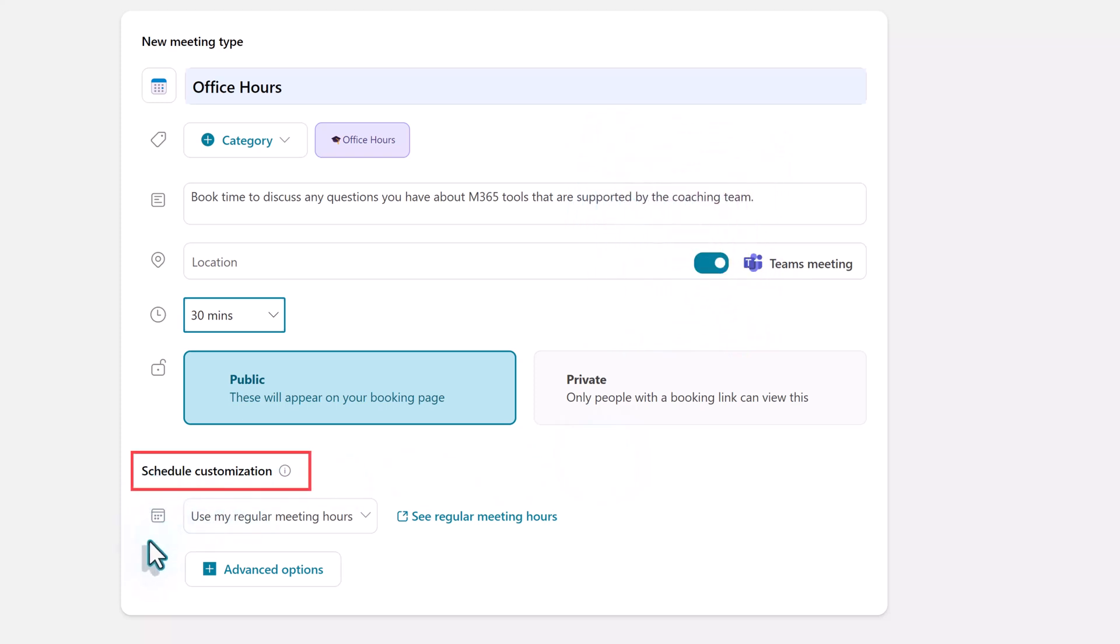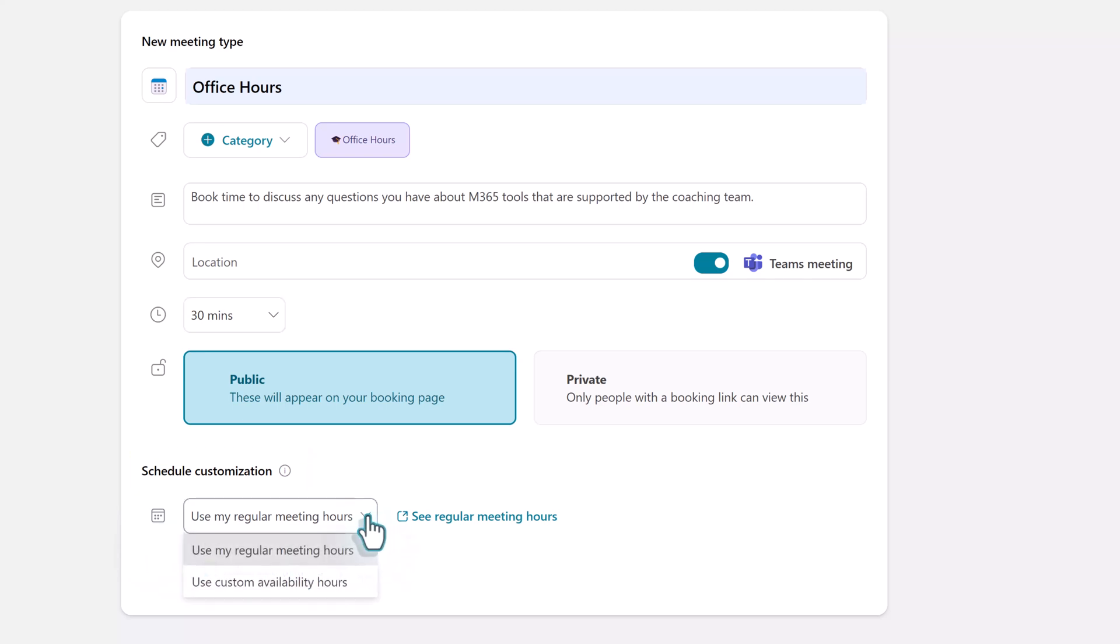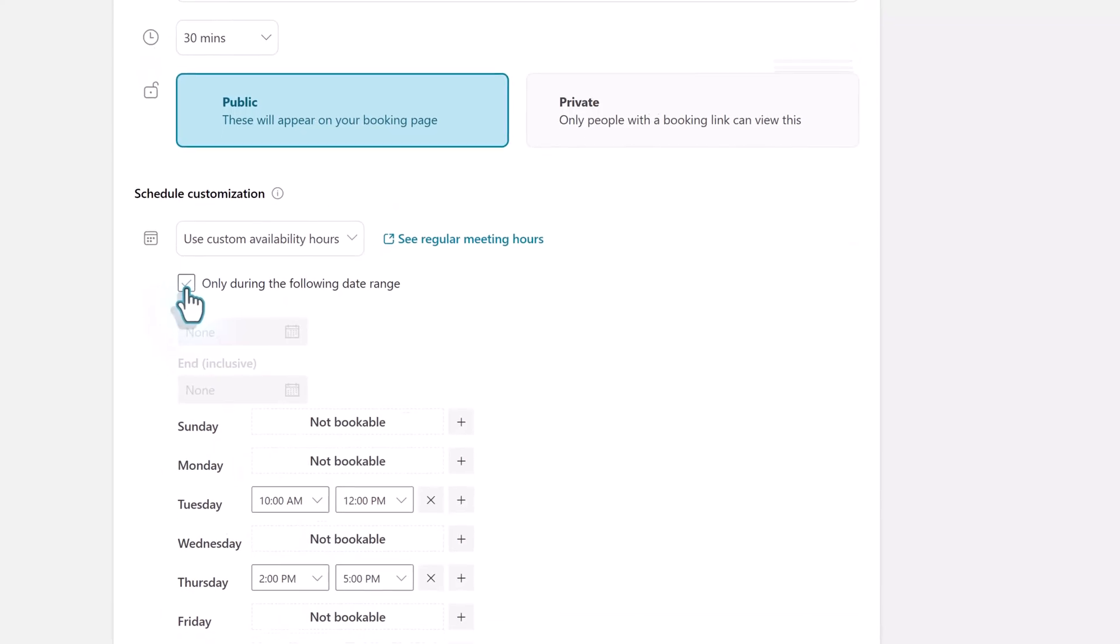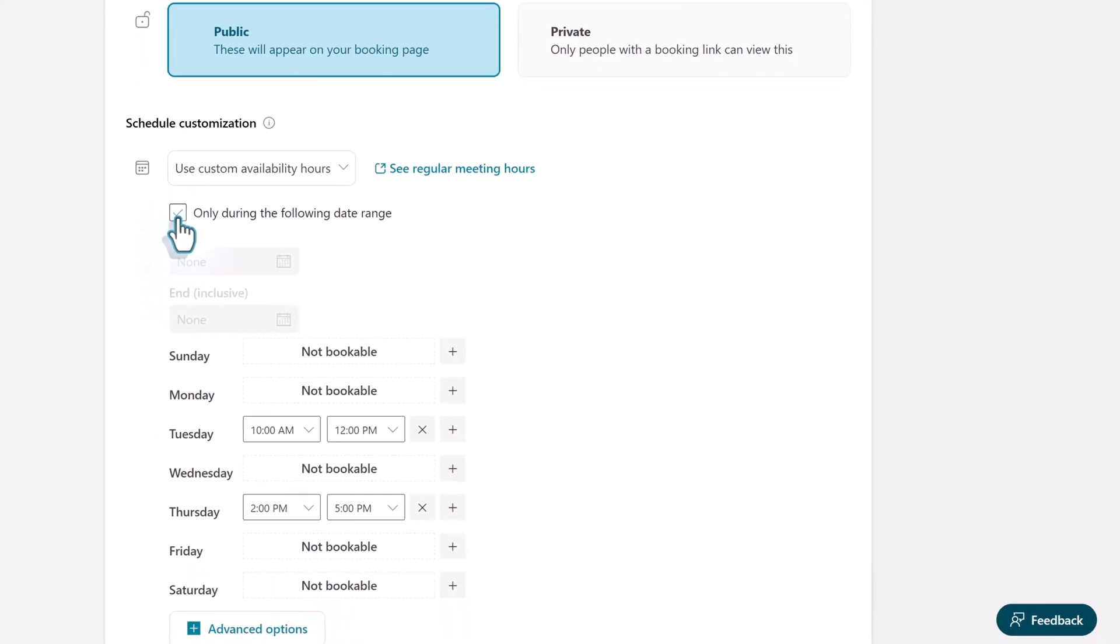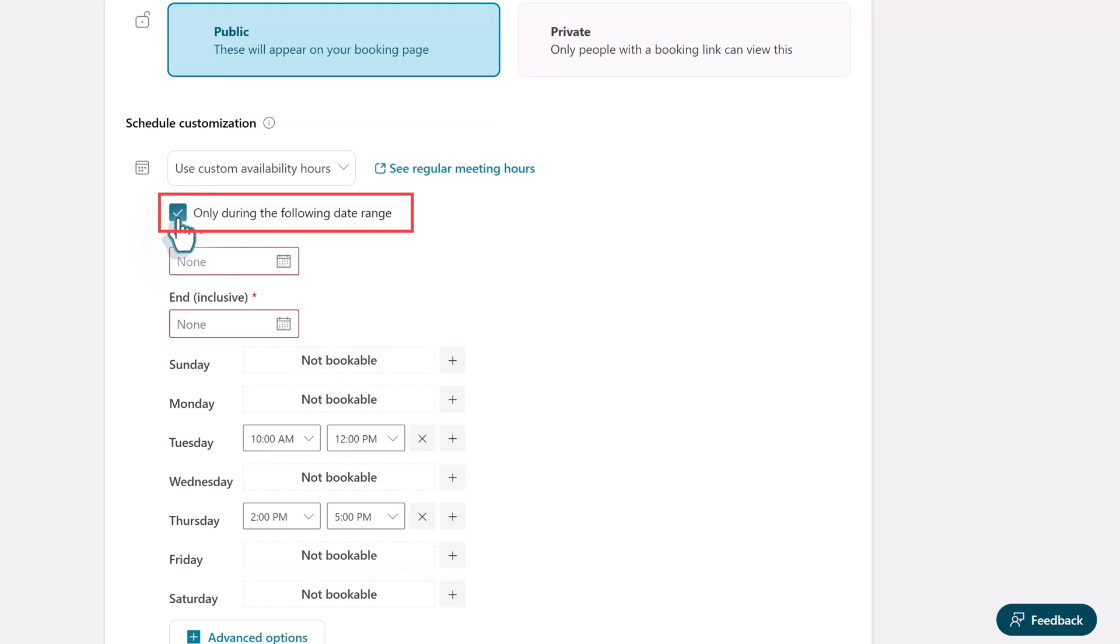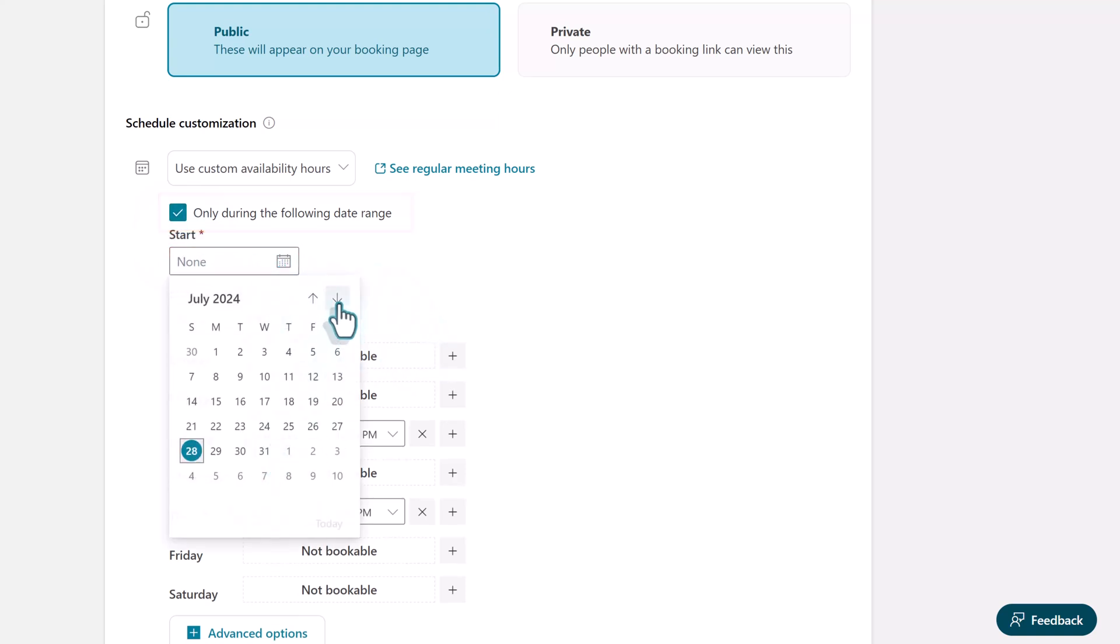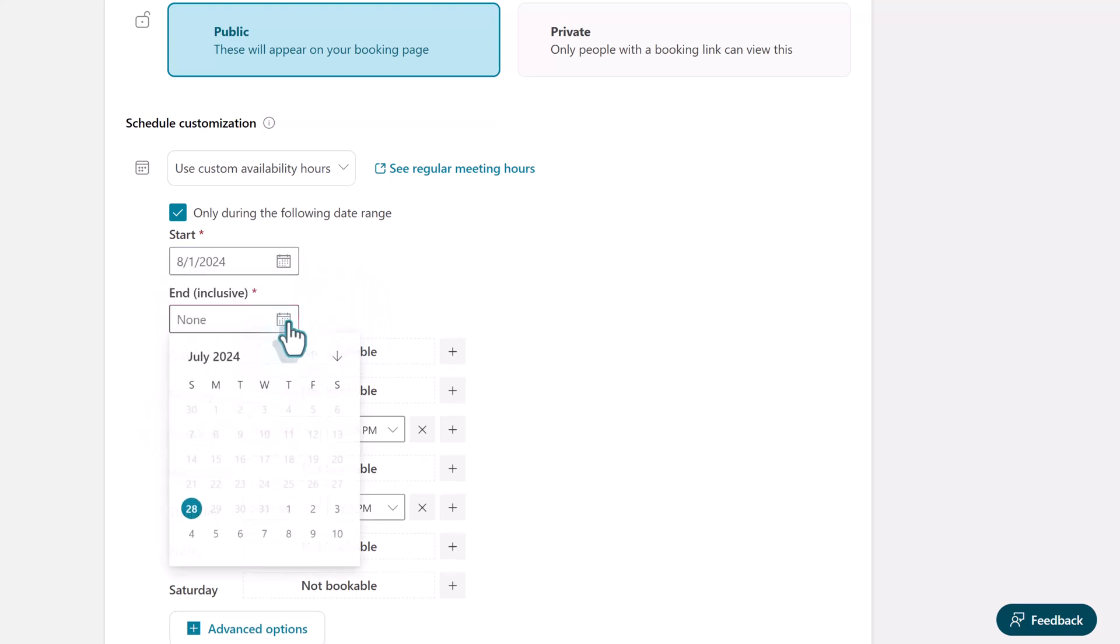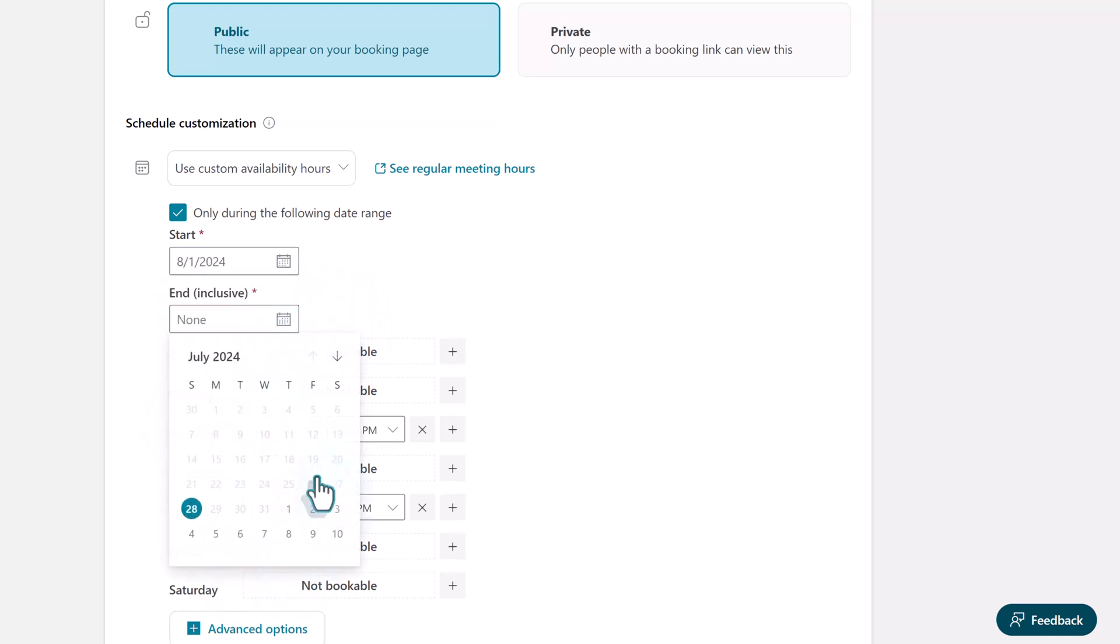Under schedule customization you can choose to allow people to book a meeting with you anytime there is free space on your calendar during your normal business hours or you can click the drop-down and choose custom availability hours. The first customization option you have is to choose a specific date range for the meeting type. This is useful when working on projects. For example you can choose the month of August. The meeting type will only show up on your bookings page during these applicable dates.